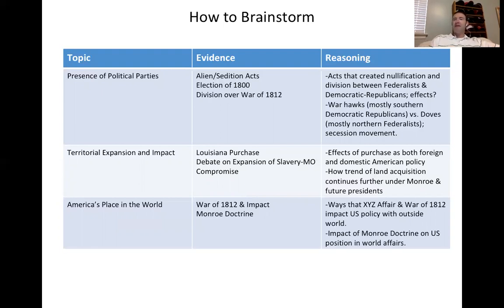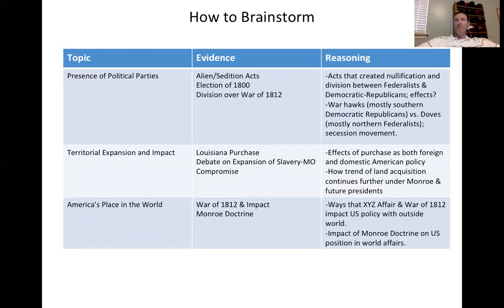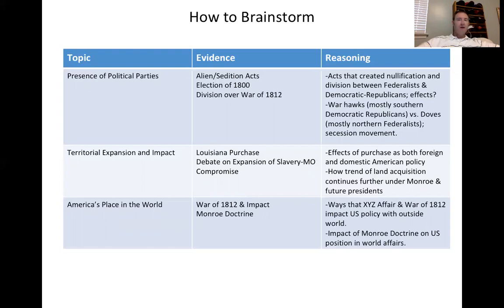Look at the reasoning. How do the Alien and Sedition Acts lead to the cause and effect of nullification and division? That goes beyond simply telling me what the Alien Act does and what the Sedition Act does. What are the long-term effects? How does this divide the country politically moving forward?